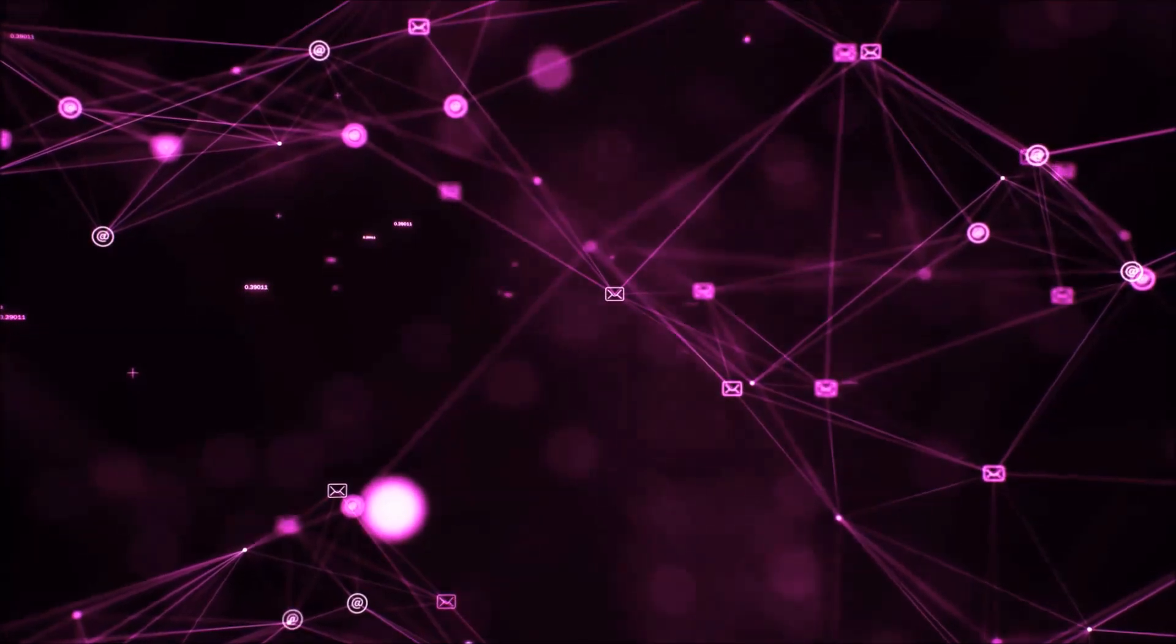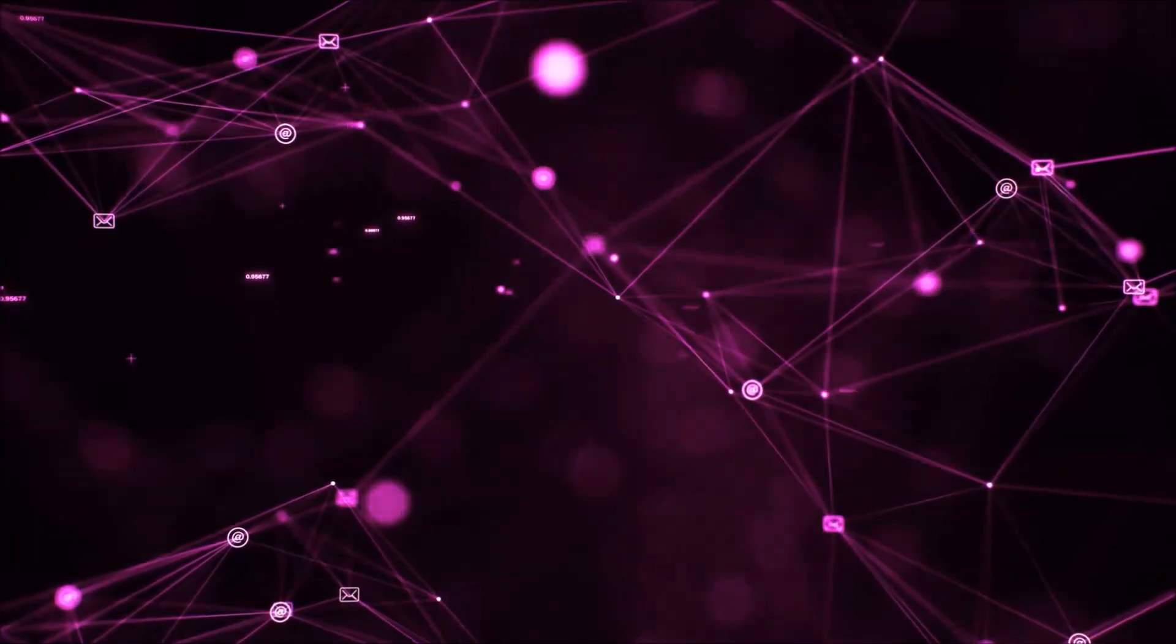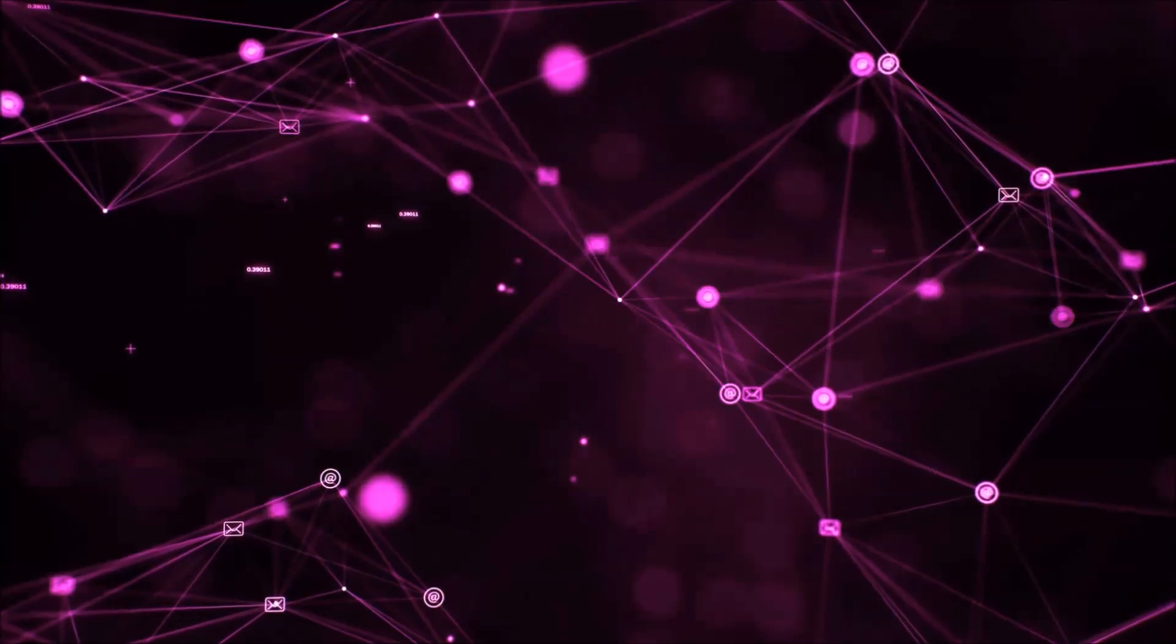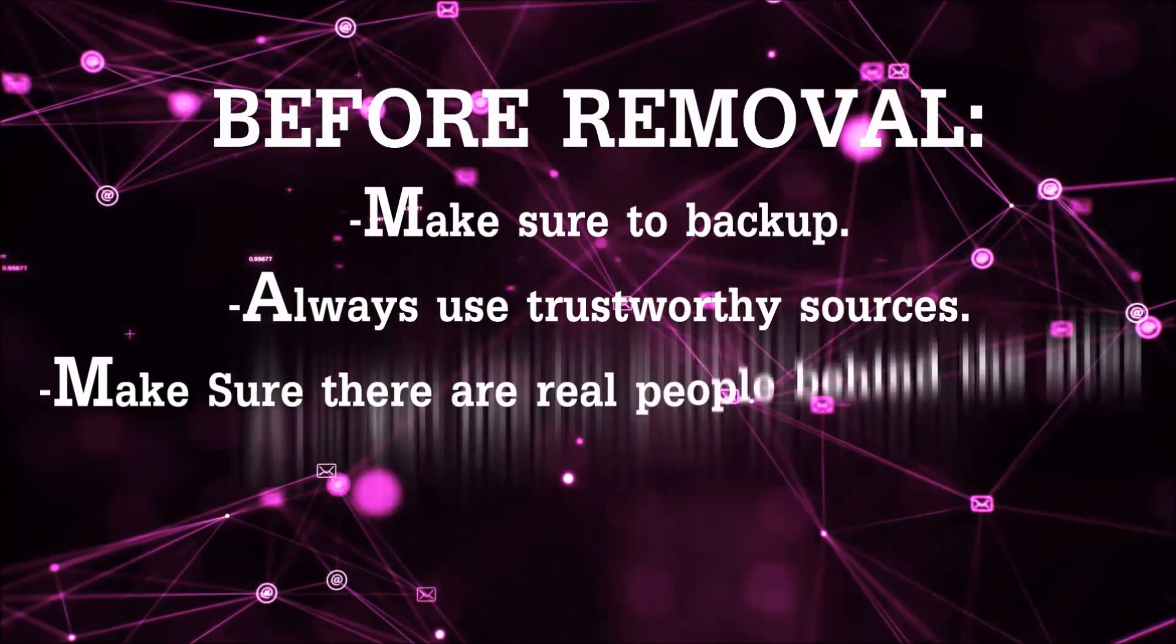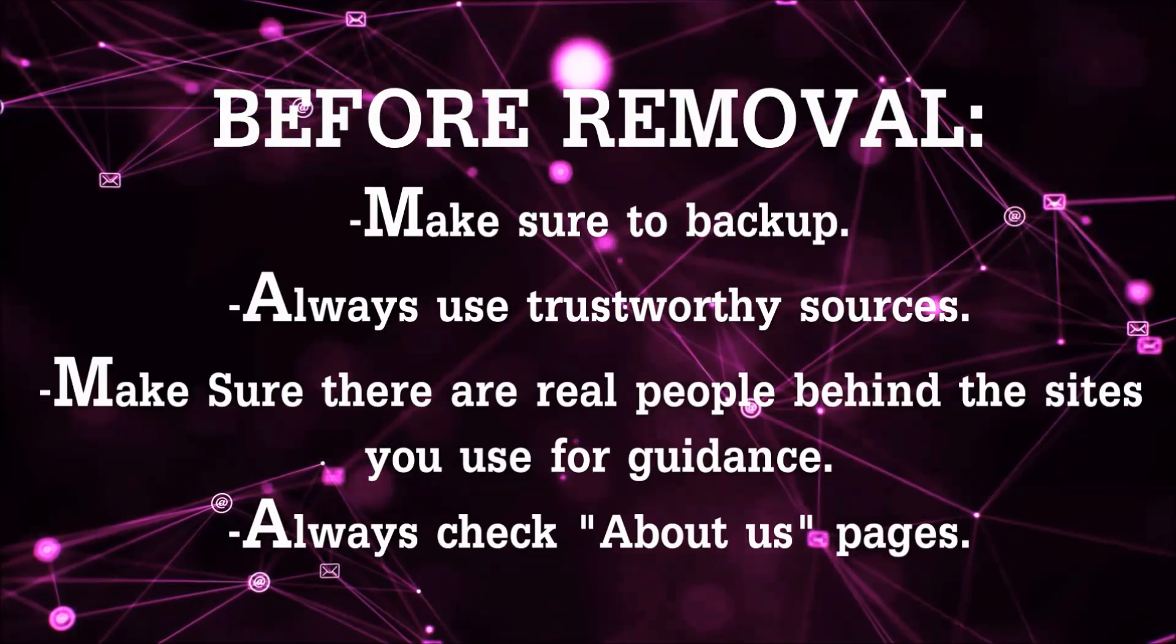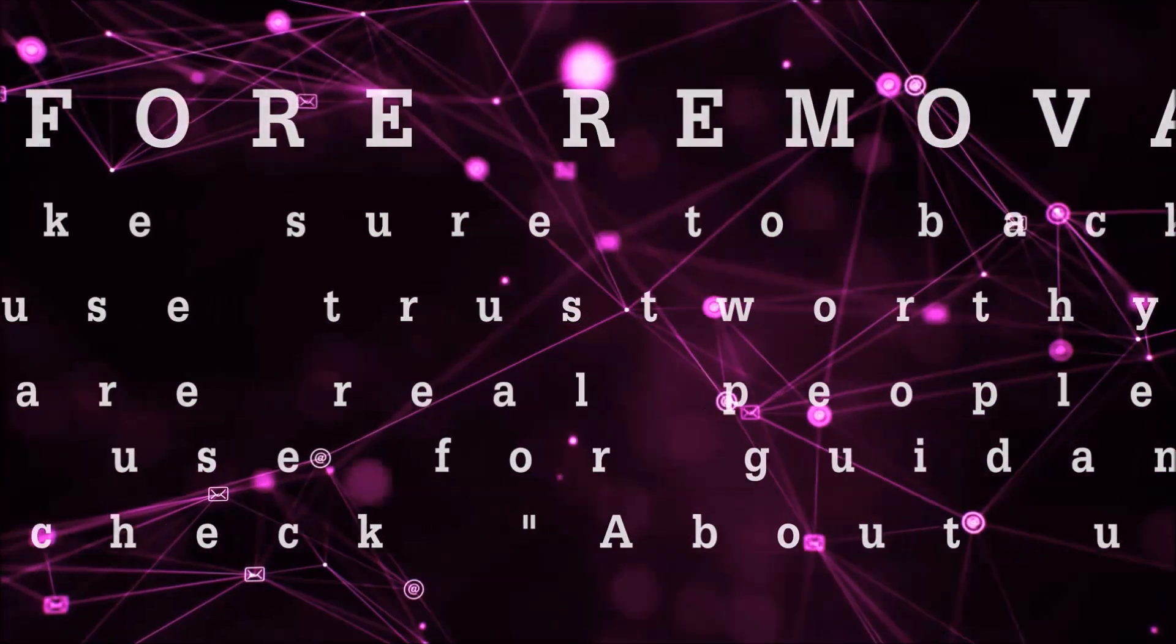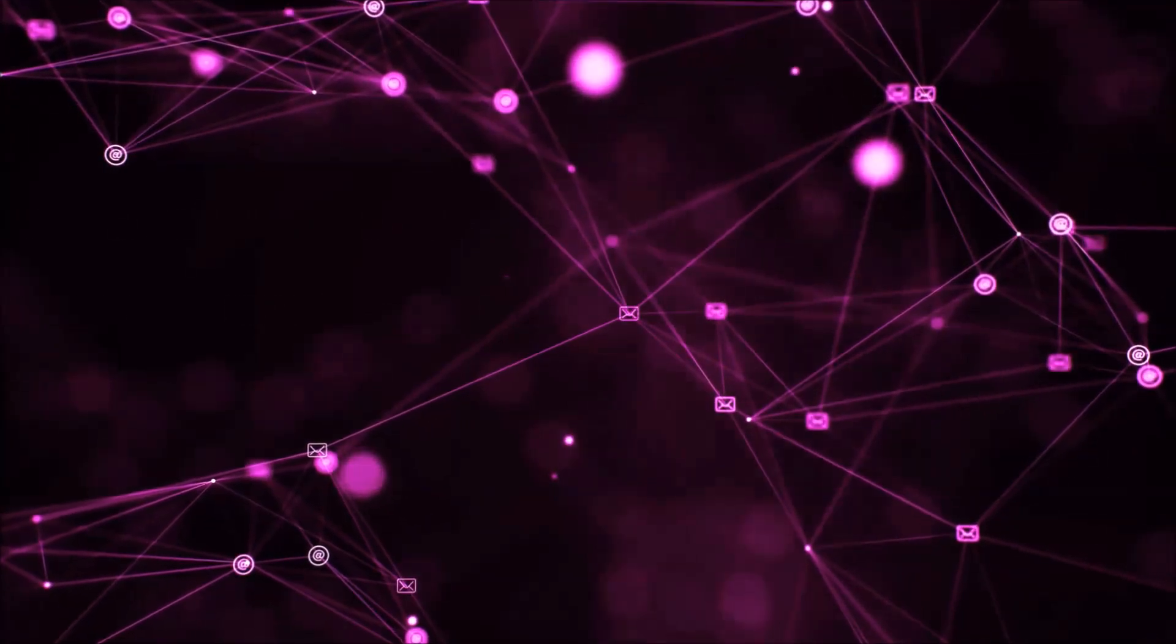Before we start with the video steps, I'm going to say that you have to always follow guidance from a site or YouTube channel that is legitimate. Always make sure to back up your files and use trustworthy sources, and always check if these are real people behind these removal guides.